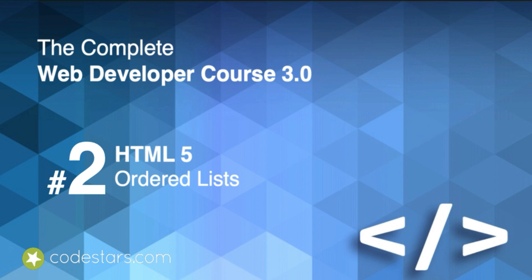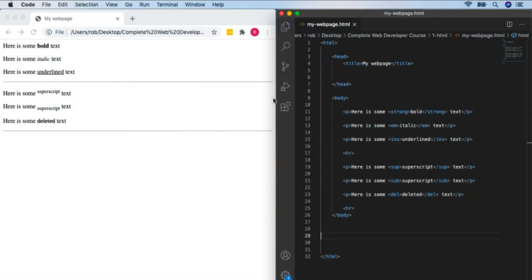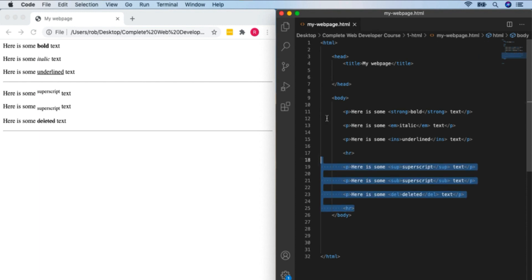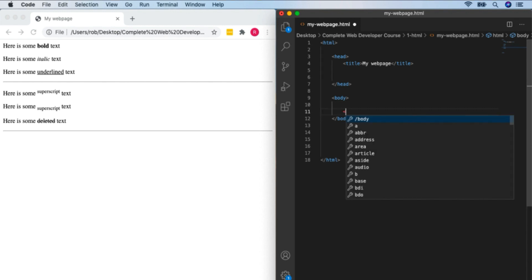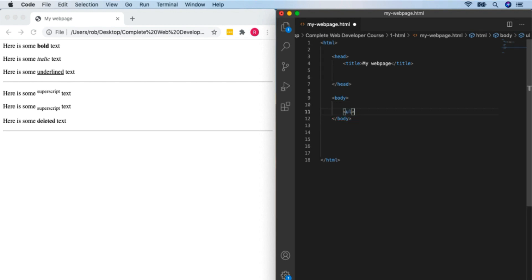We're steaming through our HTML tags now. We're going to move away from paragraph tags and look at lists. In this video we'll look at unordered lists — basically a bullet point list. We create an unordered list with the UL tag.